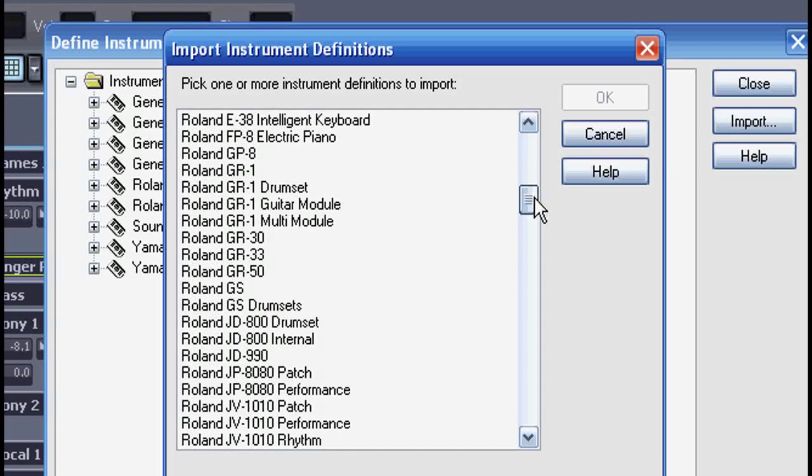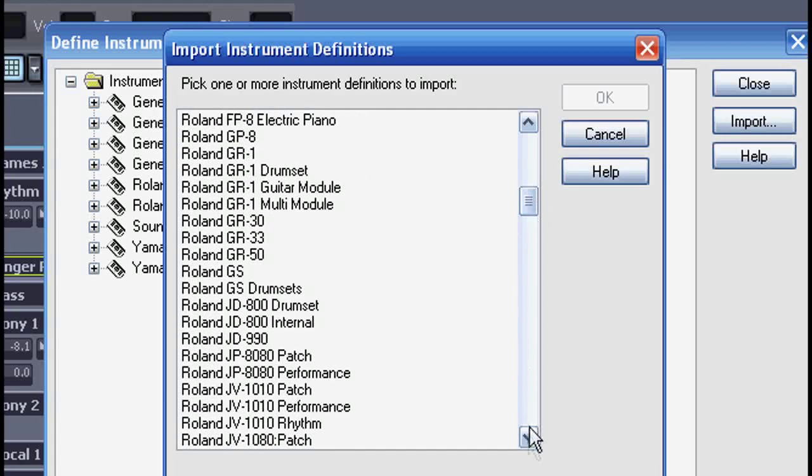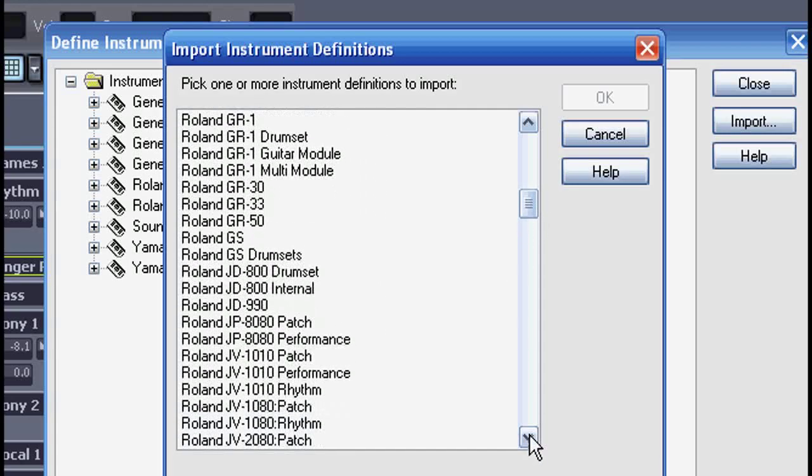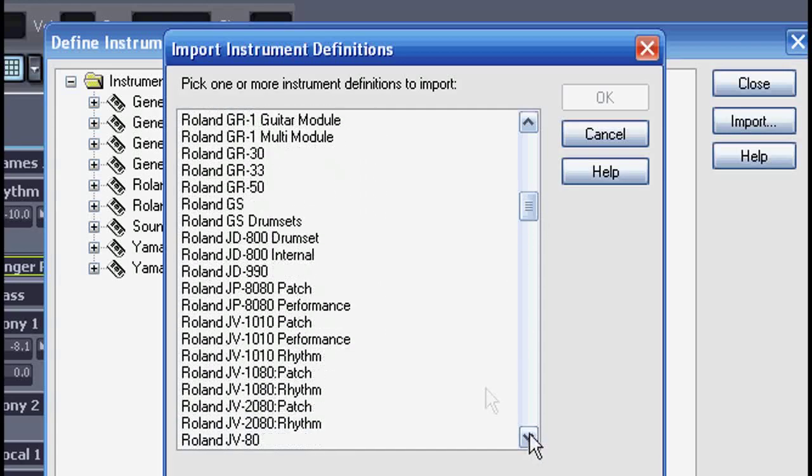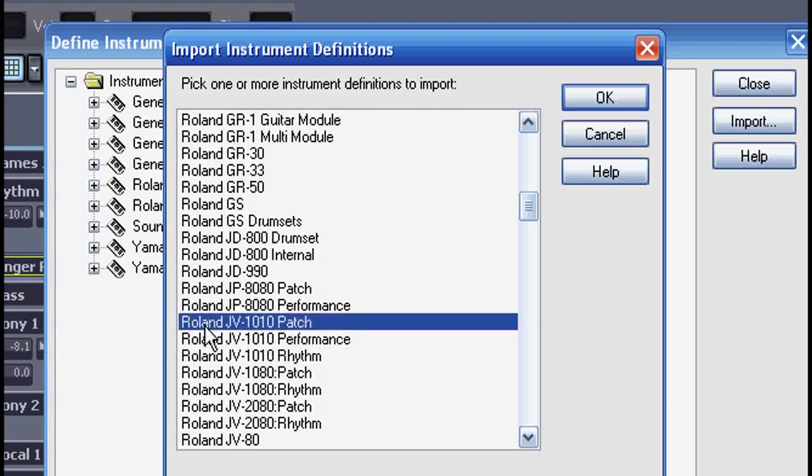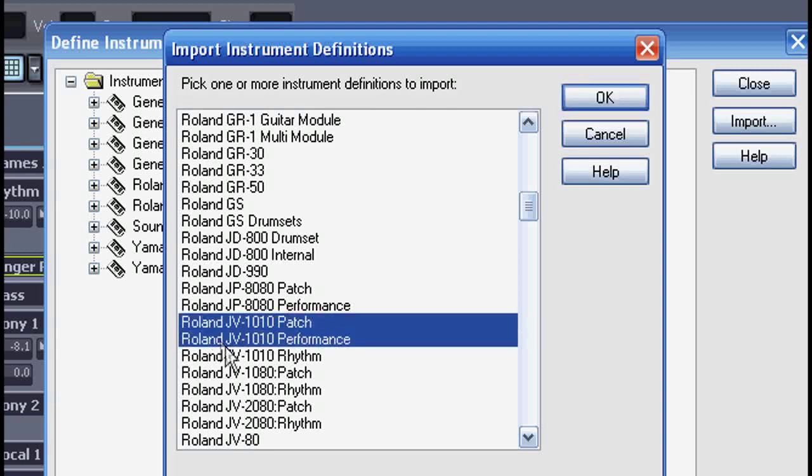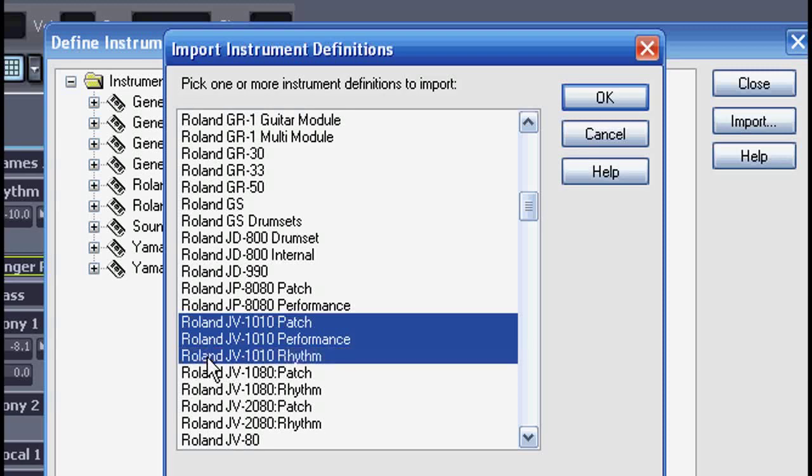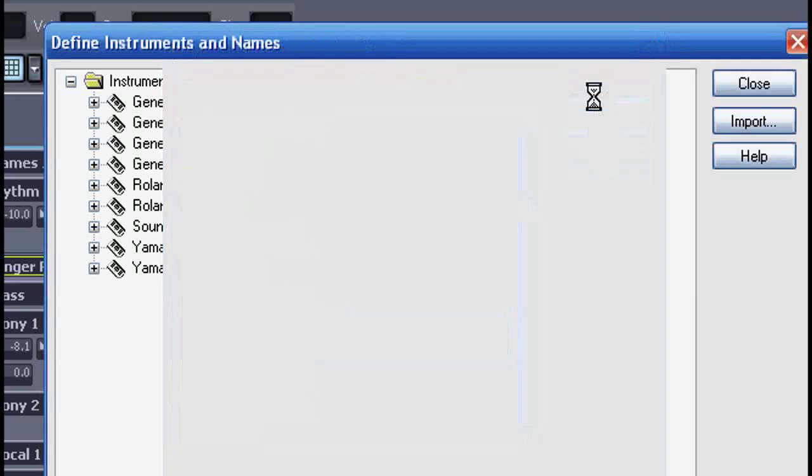If your keyboard or module is newer than the program and it's not listed here, you might be able to find one on the internet or you can make your own if you feel like typing in all the patch names. Here I see the Roland JV 1010 in three pieces: the patch, performance, and rhythm. I'll take all three.